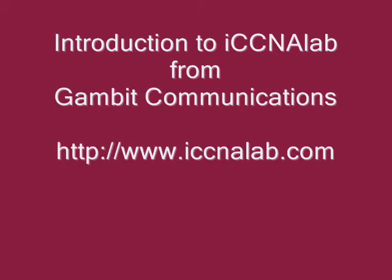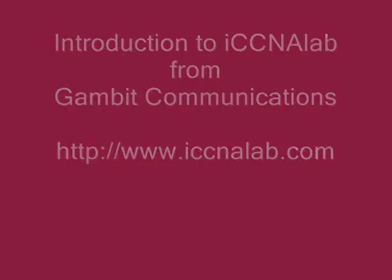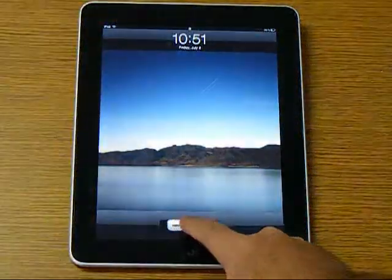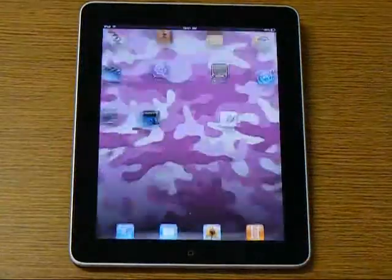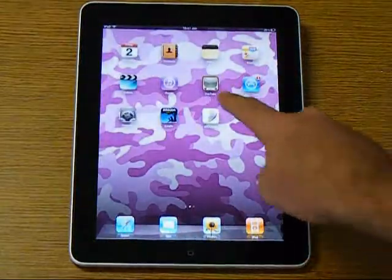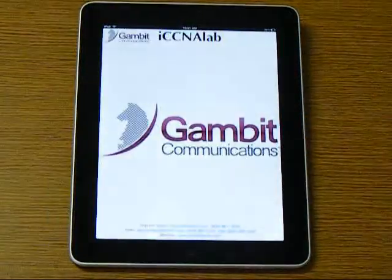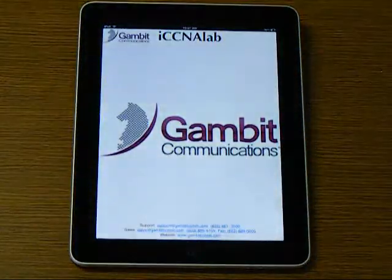Welcome to this introduction to iCCNA Lab by Gambit Communications. You are seeing a Cisco CCNA Lab Simulator which can be accessed online using your Apple iPod, iPad or iPhone. In this video we will show you how it works using the iPad.